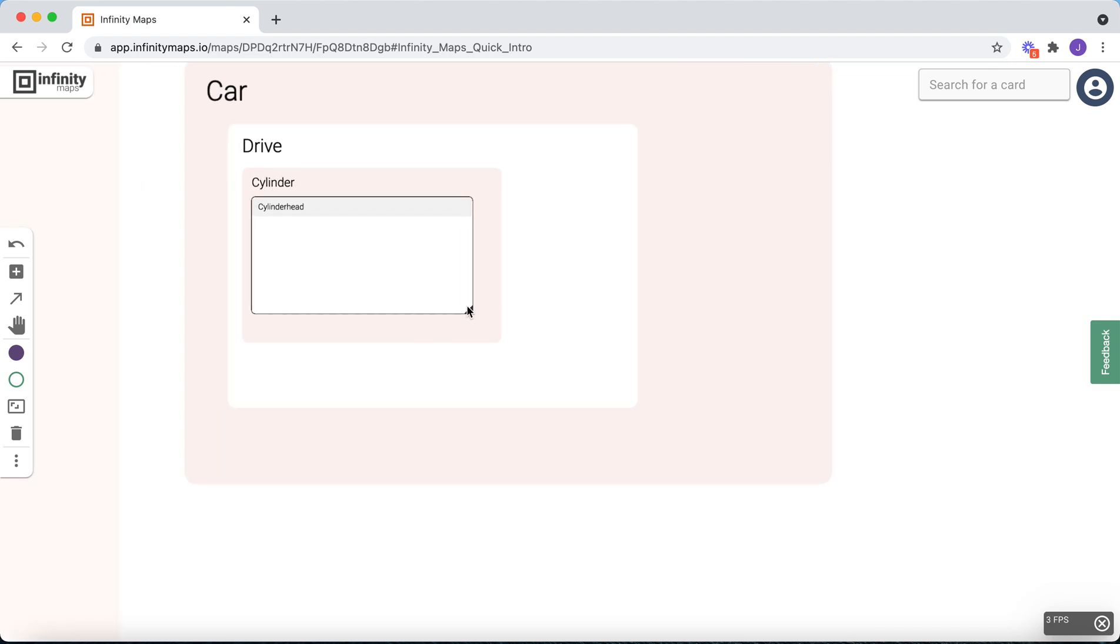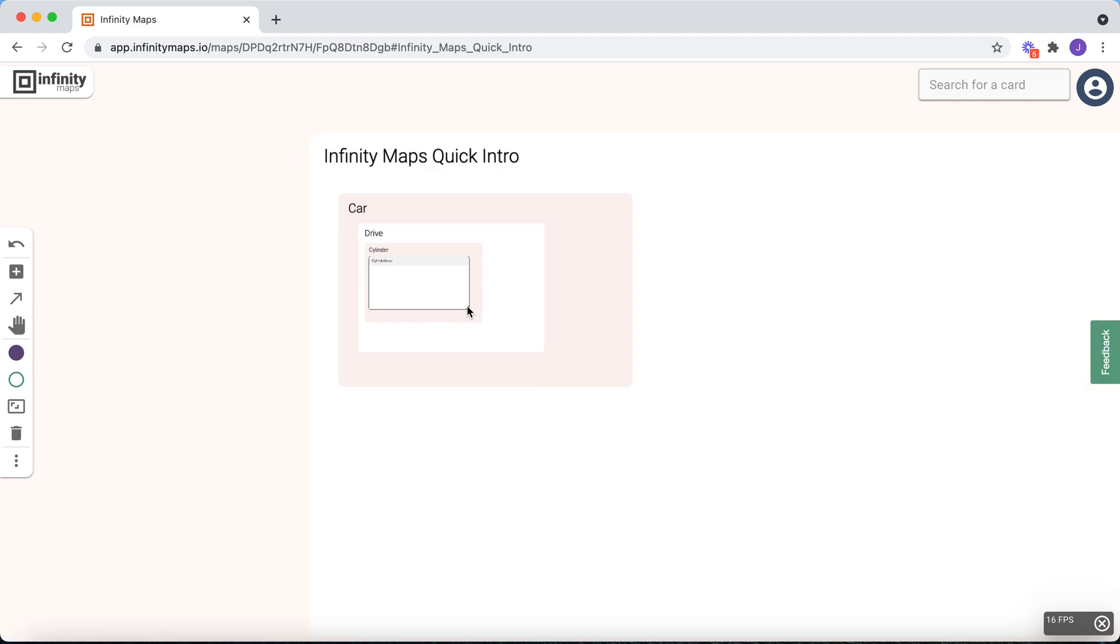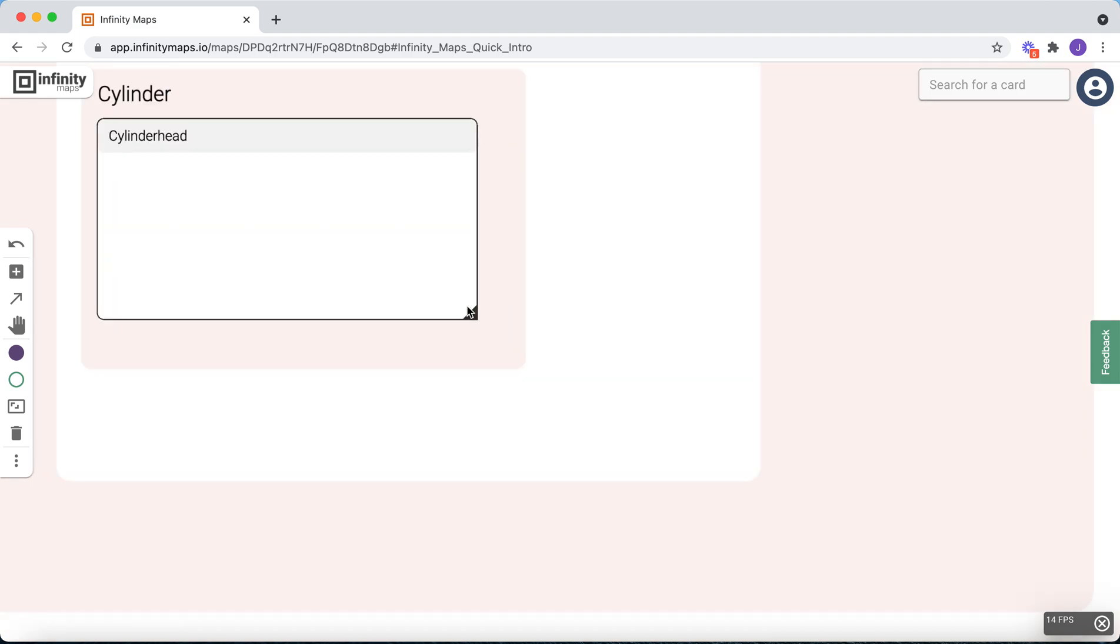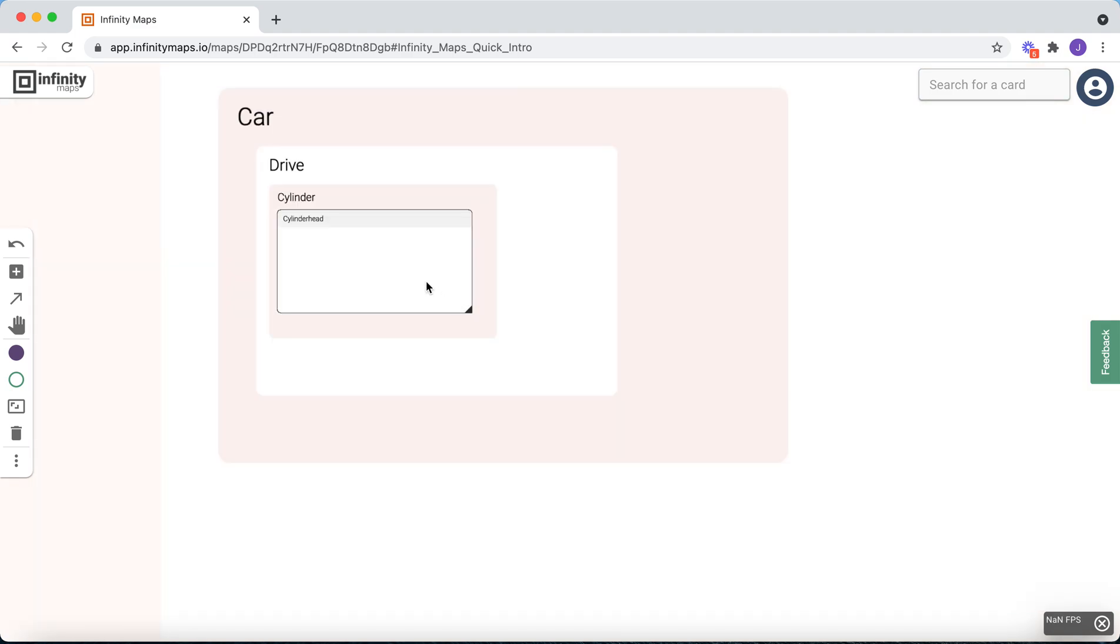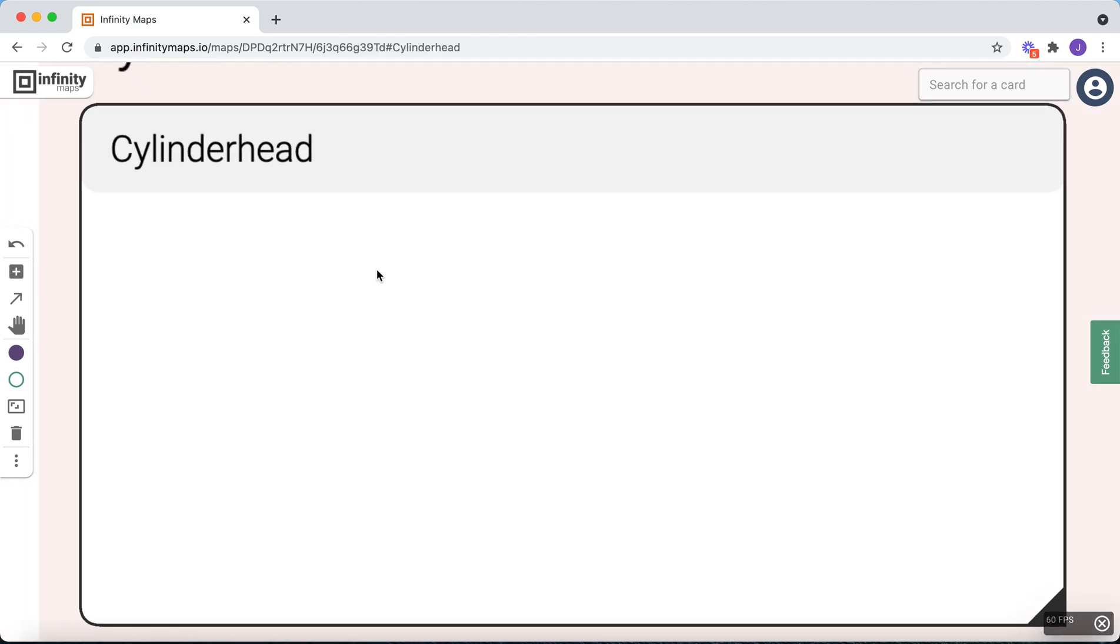Then you can use the scroll wheel on your mouse to zoom in and out. Finally, you also can double-click any item to focus on it.